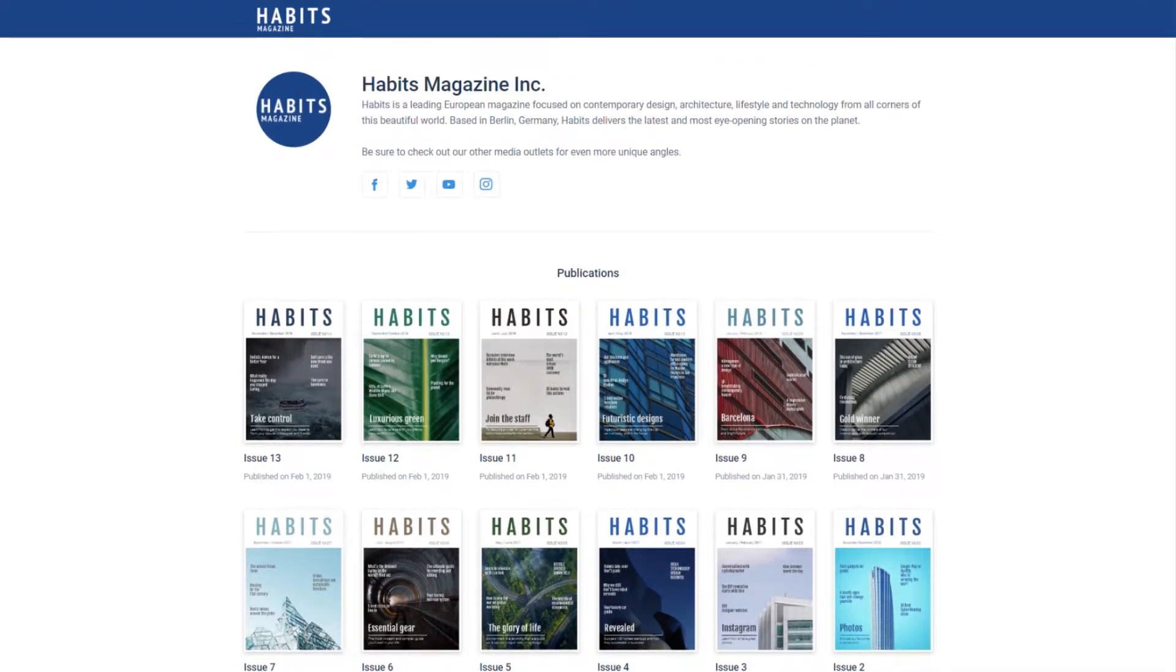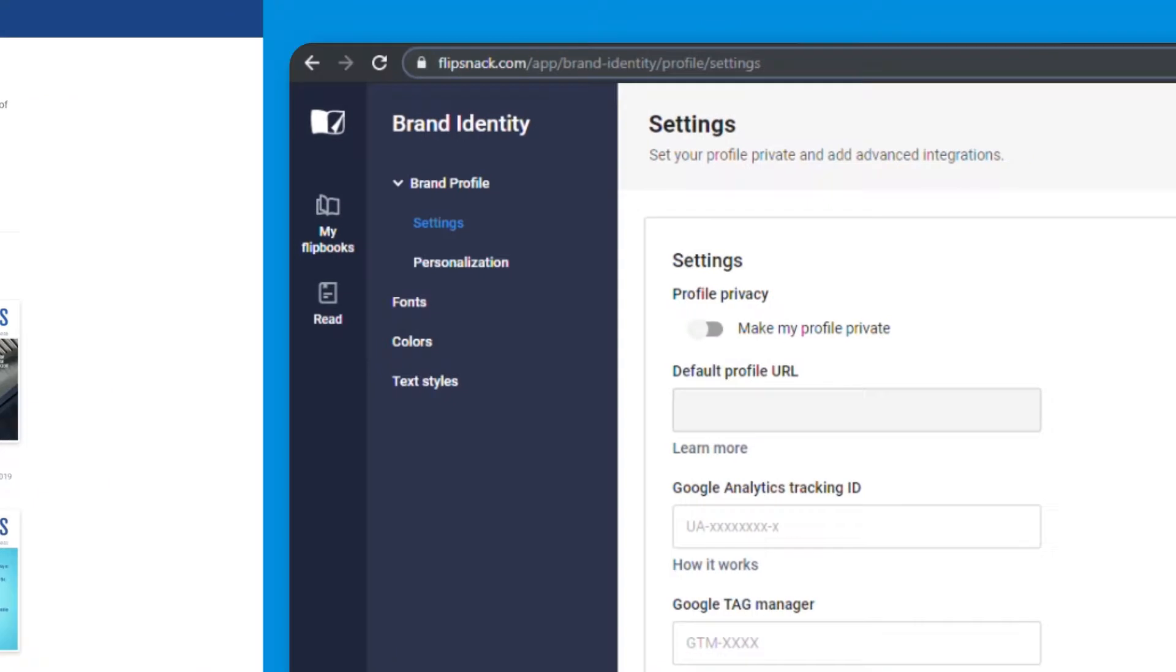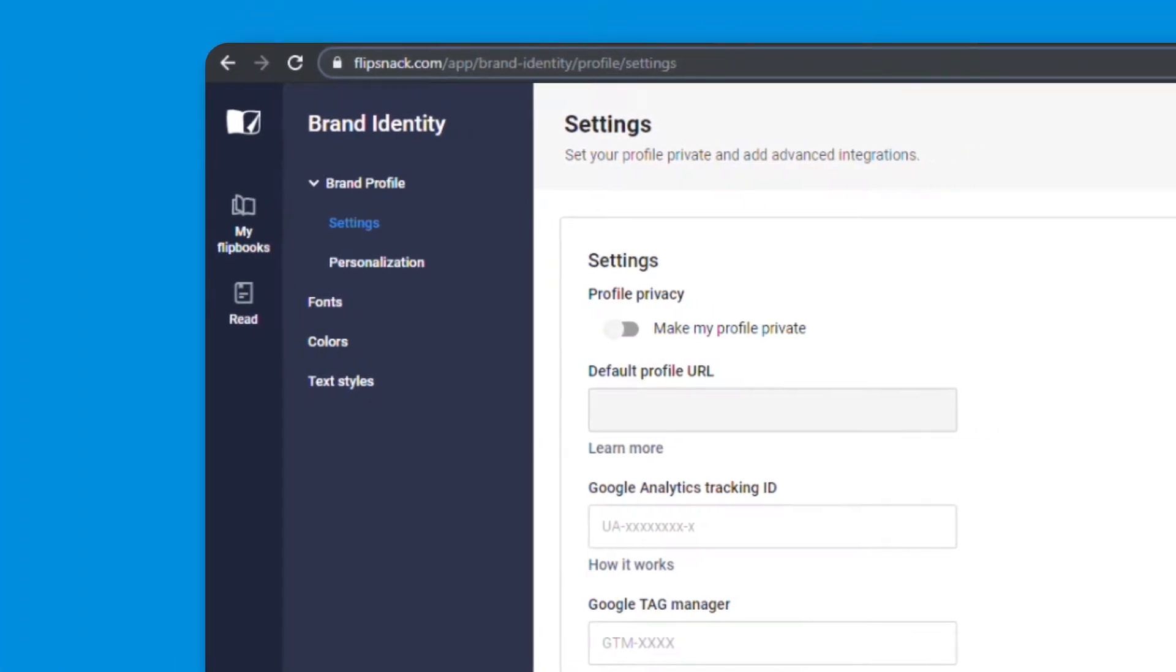So what does that look like? Well, for those of you who are using our editor, it comes in the form of custom brand colors, fonts, and text styles.